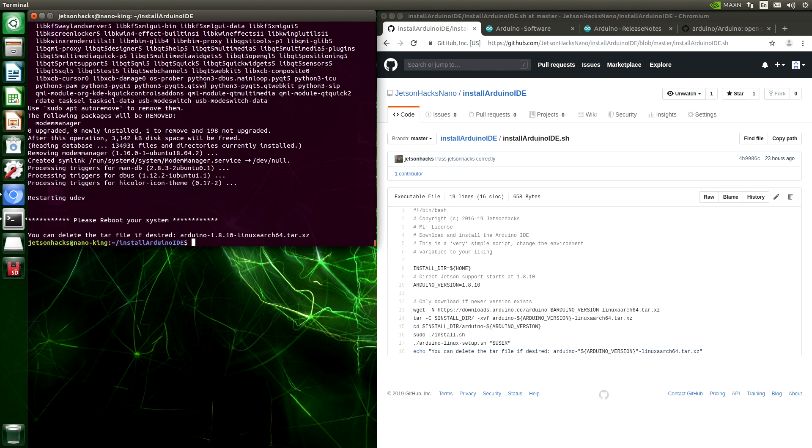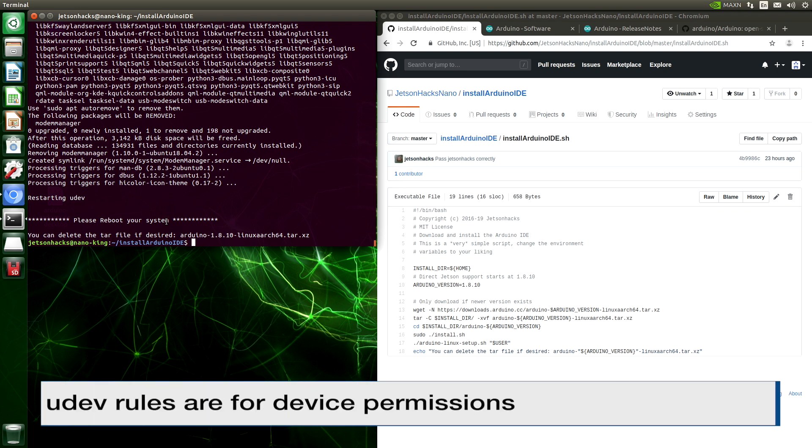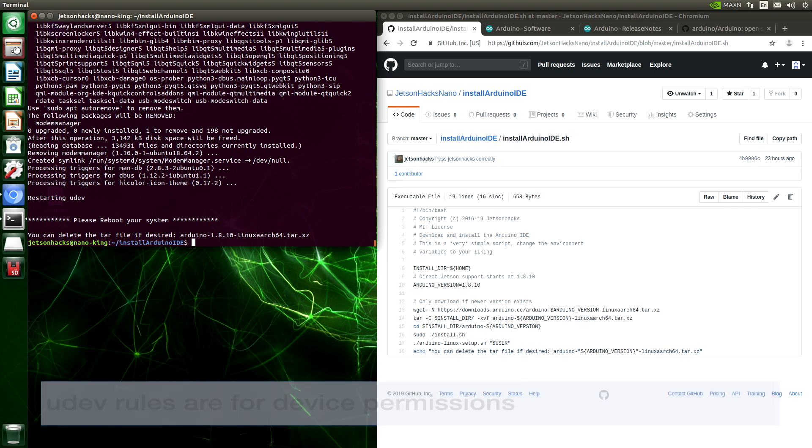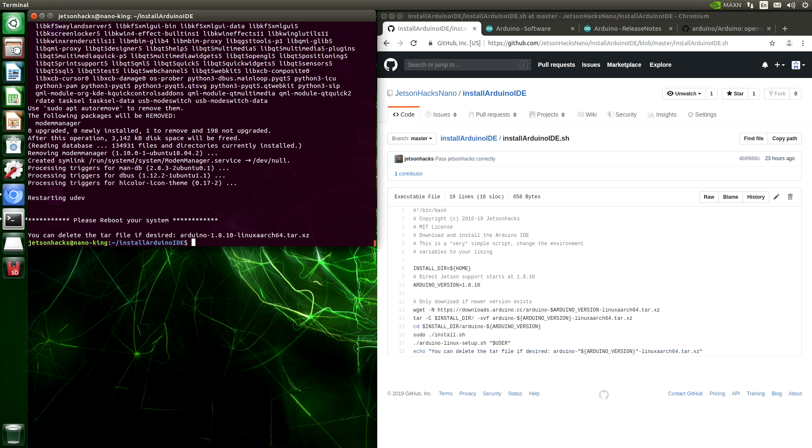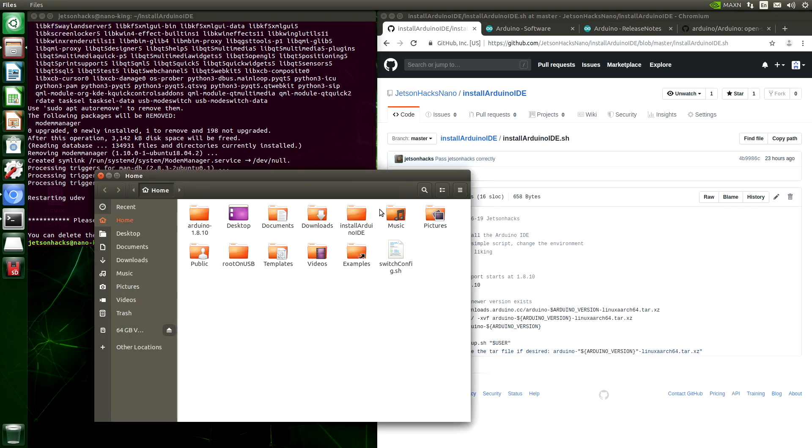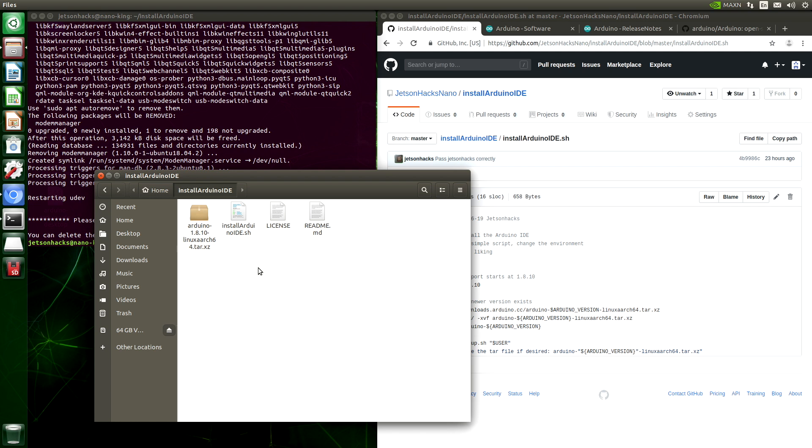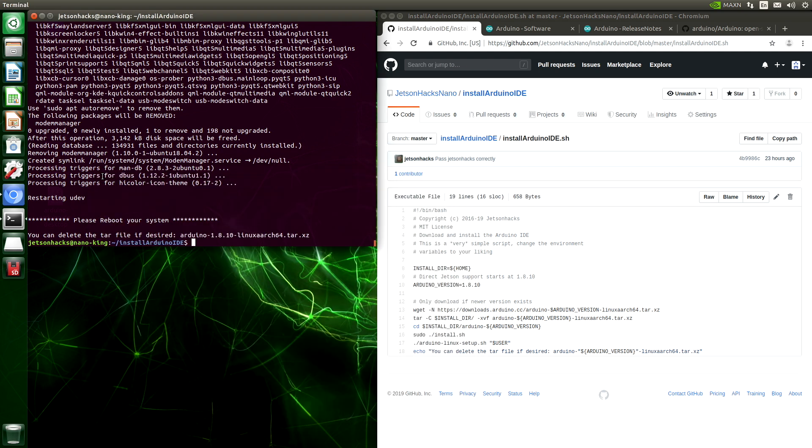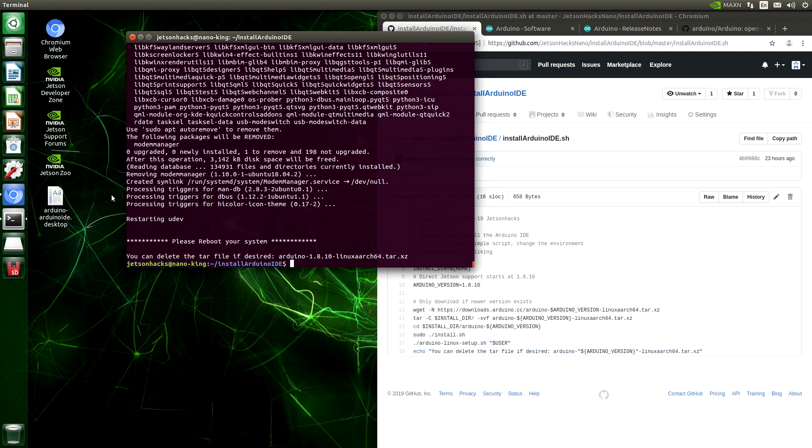Okay, a couple of notes here. The Arduino installer wants us to reboot the system. That should take care of our UDev rules and such. And let's take a look at our repository. The installer script downloaded this tar file. You don't really need it, but I would stow it away somewhere. Let's close that up. We can also see the installer put a little shortcut on our desktop. So let's reboot our machine.